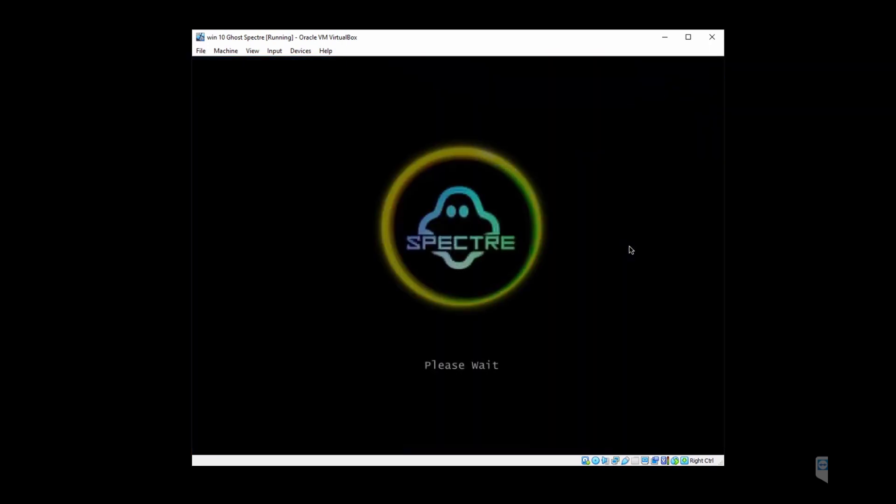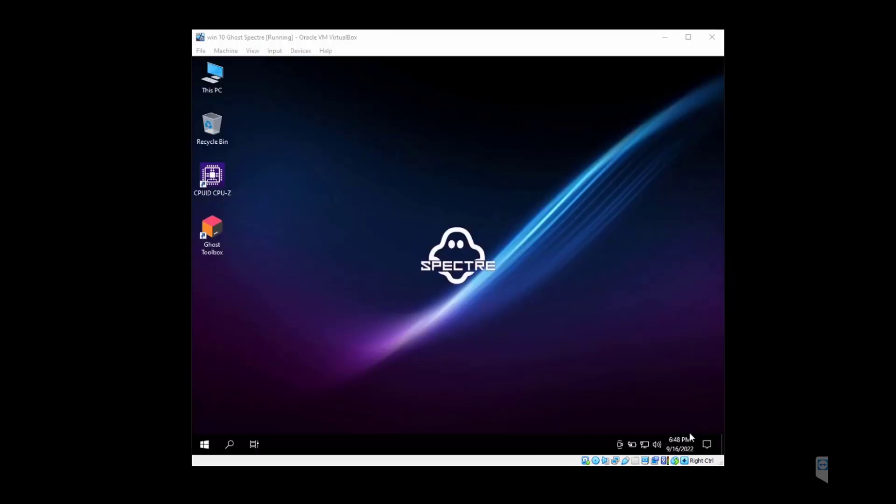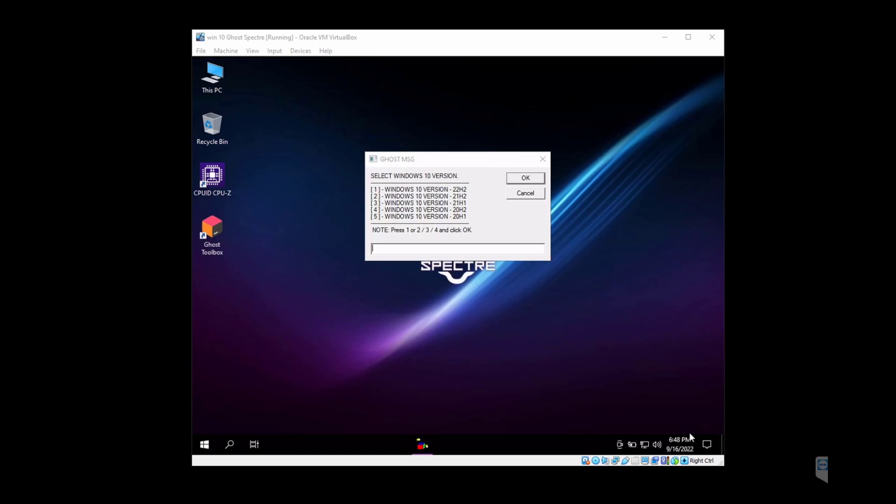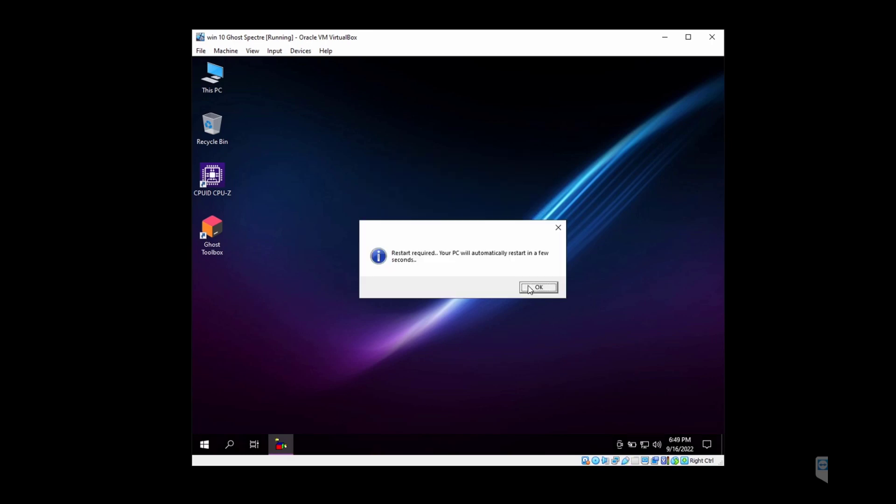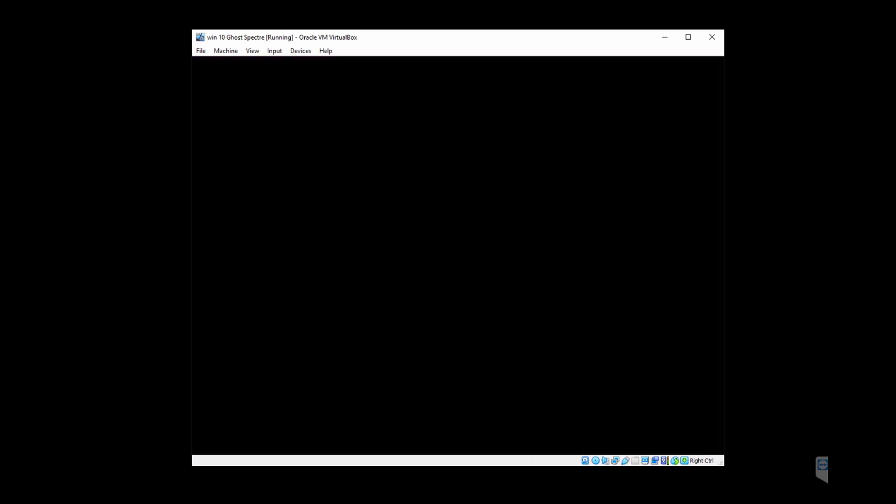Once it's done, your desktop should look something like this. Now you have the option of choosing which Windows version you want. I'm going to go with option number two, which is the 21H2. This will restart the computer, so go ahead and do that.